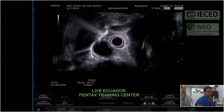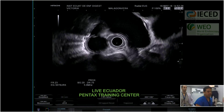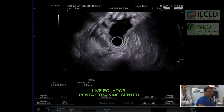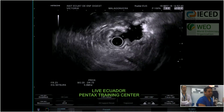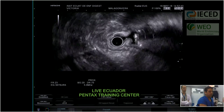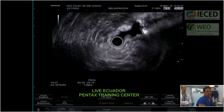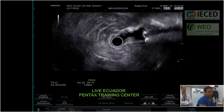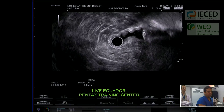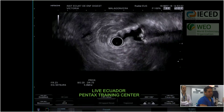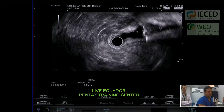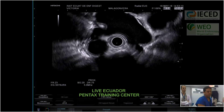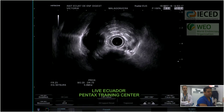In this endoscopic ultrasound, we do not identify any other kind of significant alteration. This patient probably has chronic pancreatitis, and we need to start treatment to see if there is any relief of symptoms. With all this data, we can confirm the diagnosis of chronic pancreatitis. This concludes the examination.